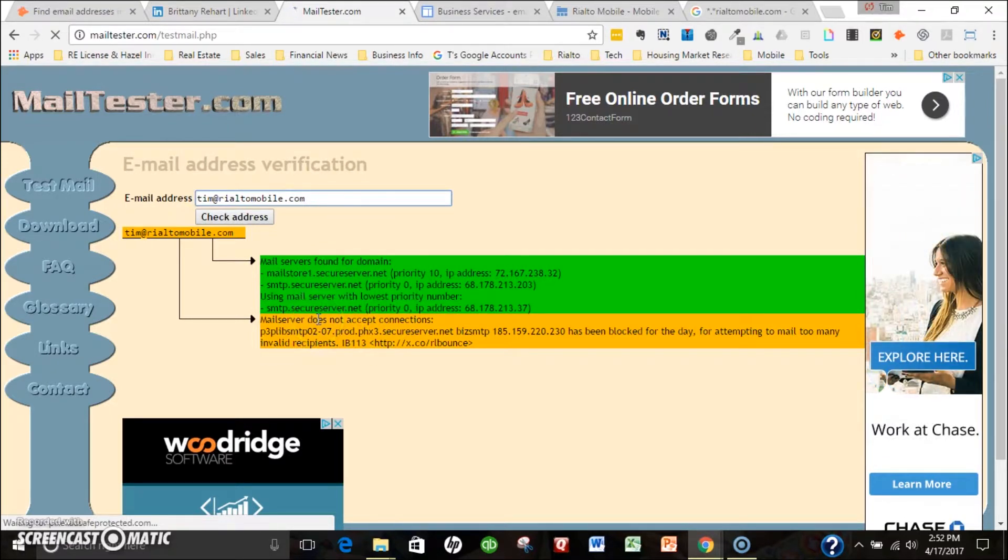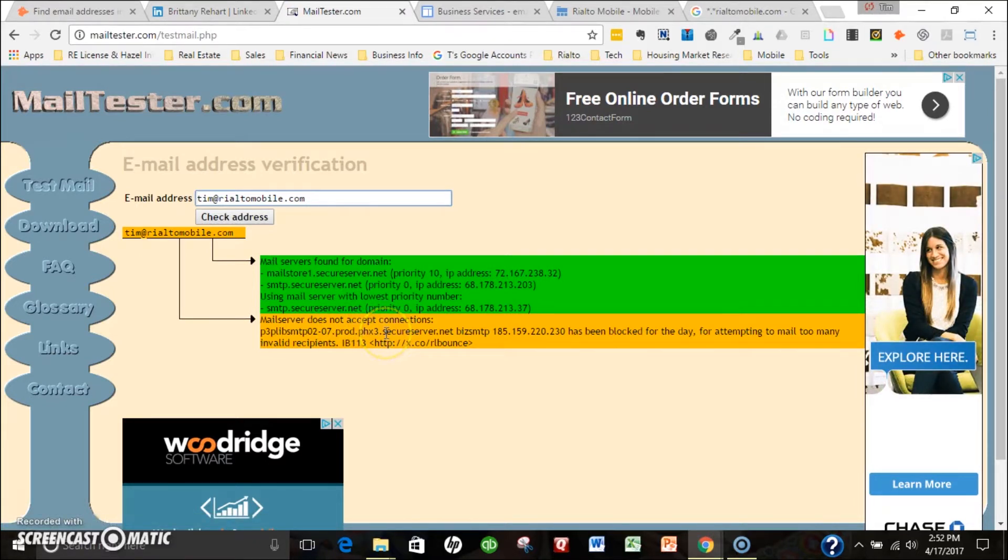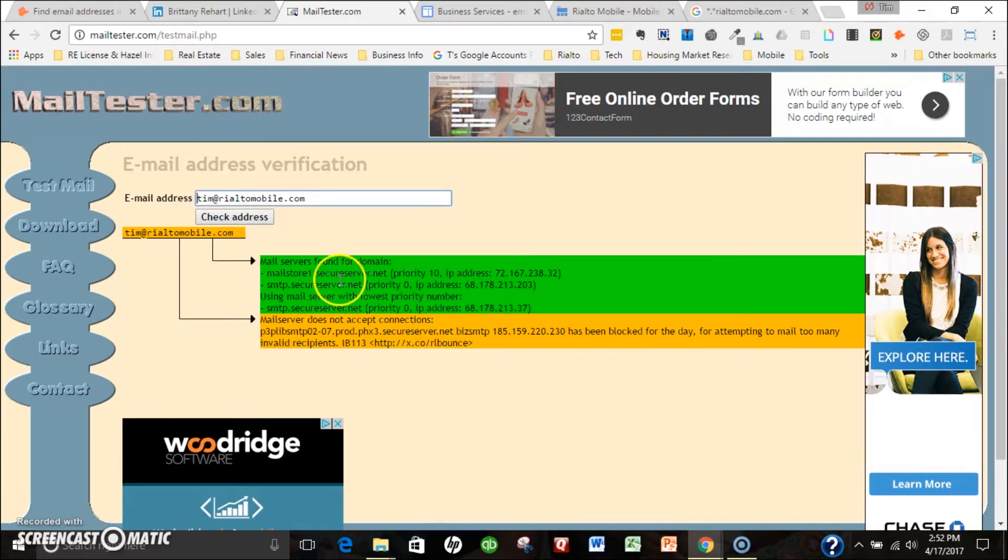But a lot of times you'll get a note down here that'll say it's a valid email address. That's another good way just to check that the email address you have created based on the research you've done is a valid email address.